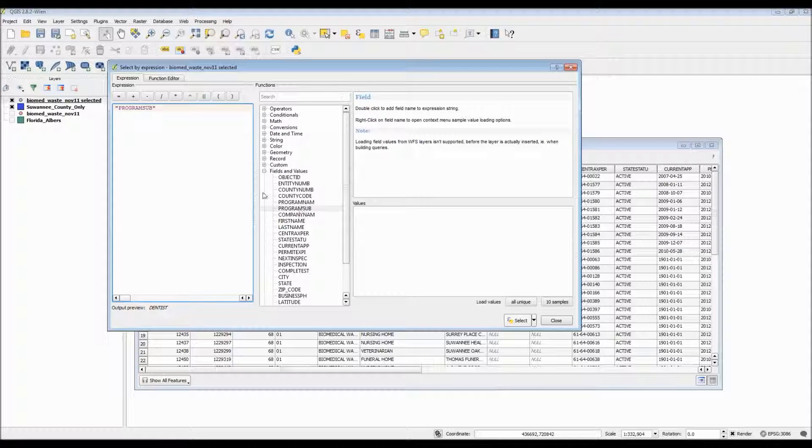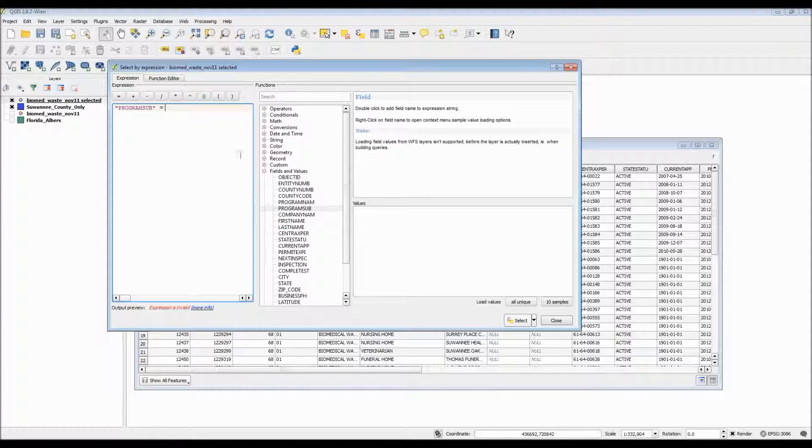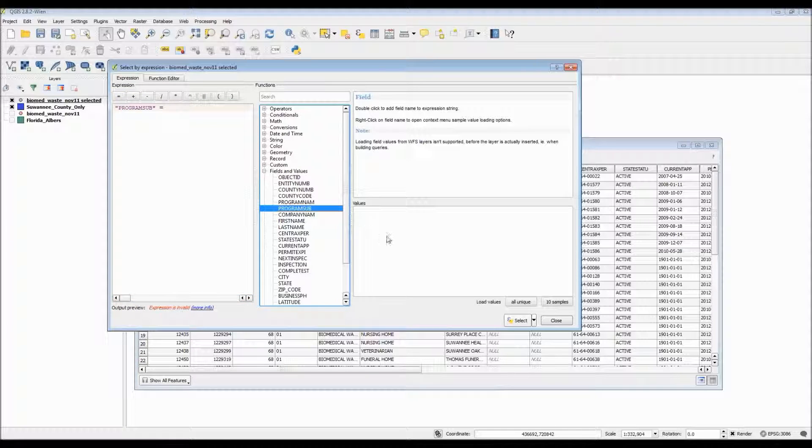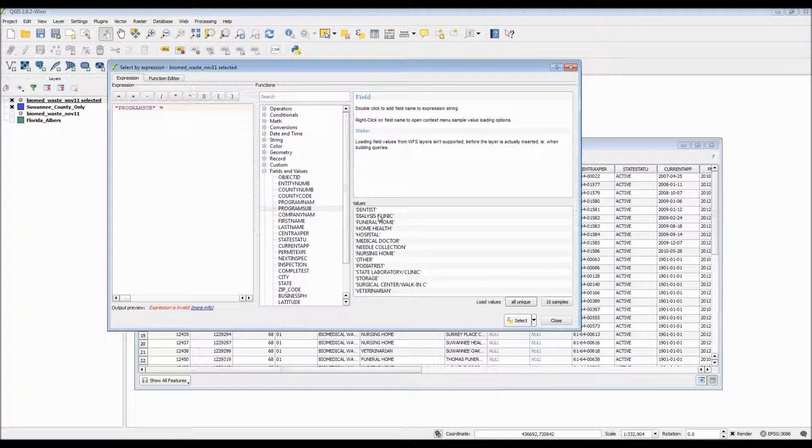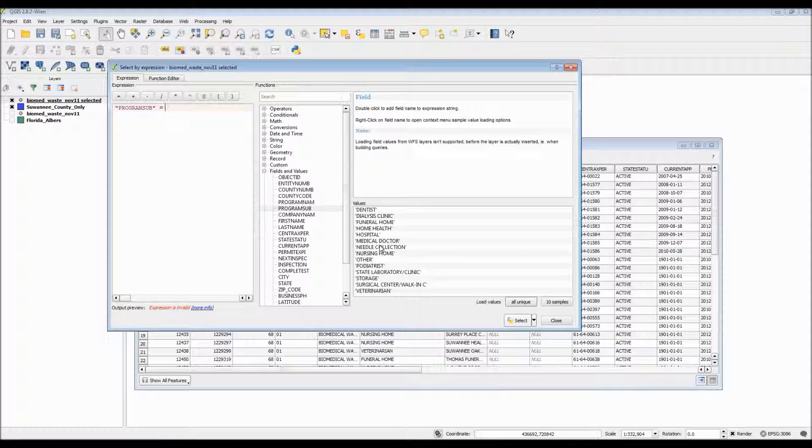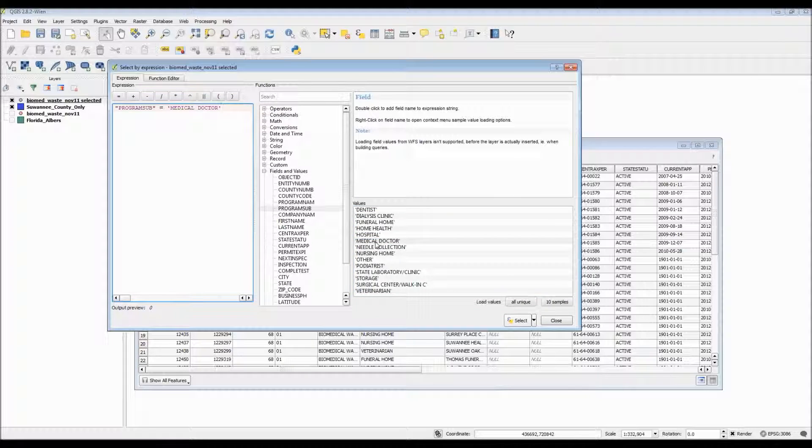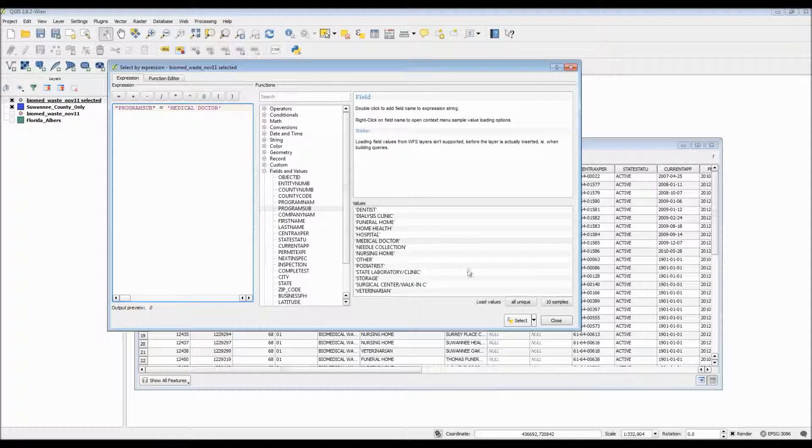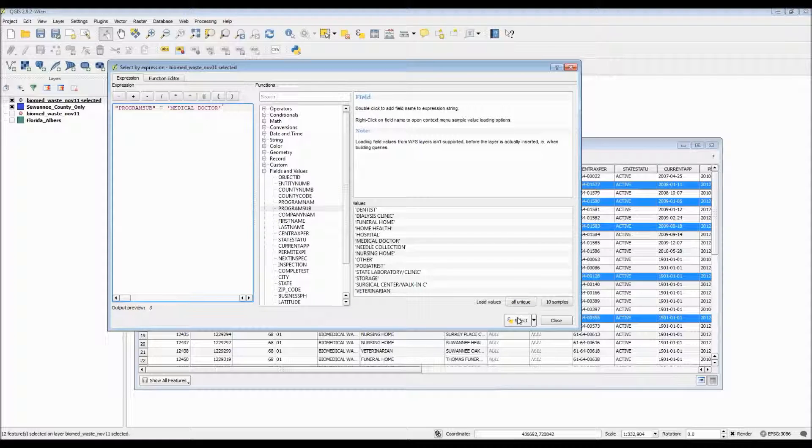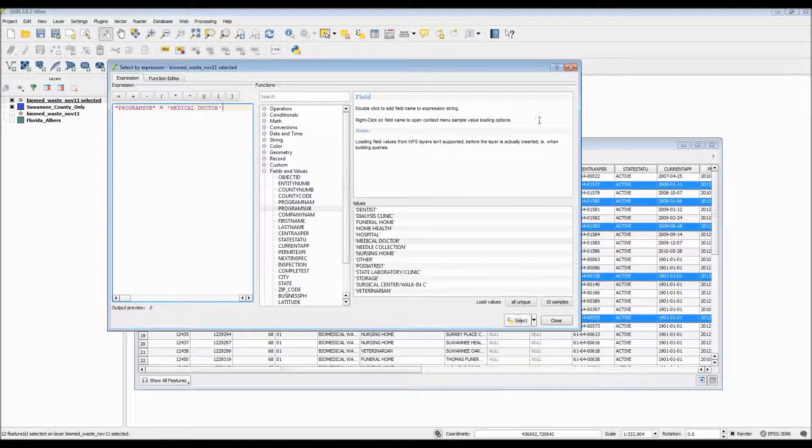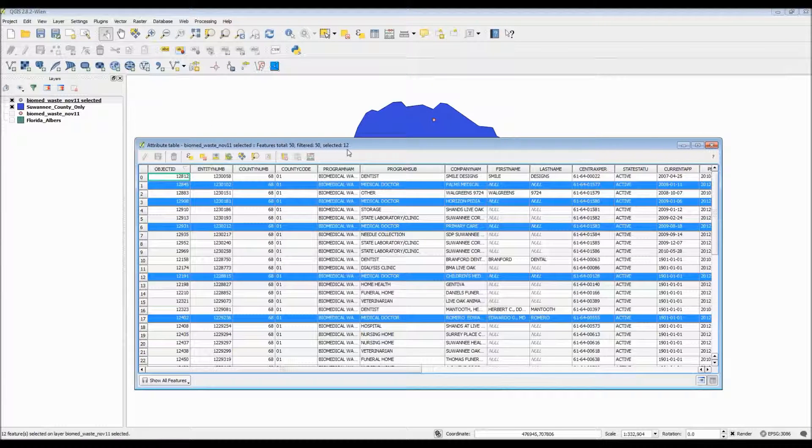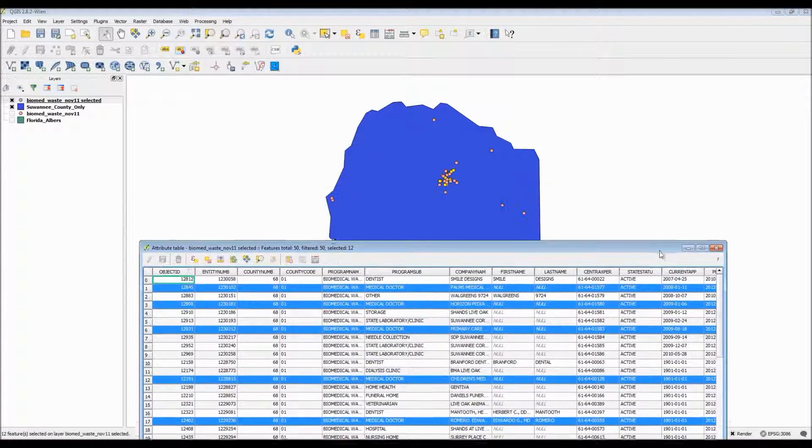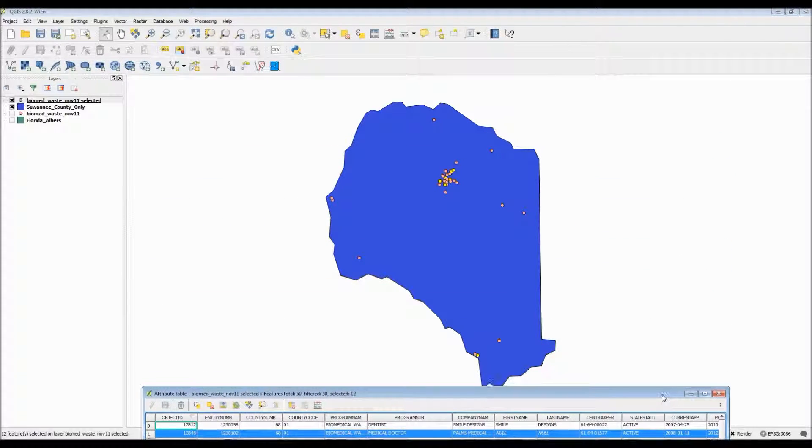Next I need to make sure my program sub equals one of its own categories so I choose the equal sign and while this thing is still selected I need to click on unique values, load them all, and this gives me all the unique values for this particular column. Let's see which one should I pick for this map? How about medical doctors? That sounds like a nice one. So from there we click on select and as you can see from the attribute table behind my expression box it has now highlighted all the medical doctors within Swanee County.